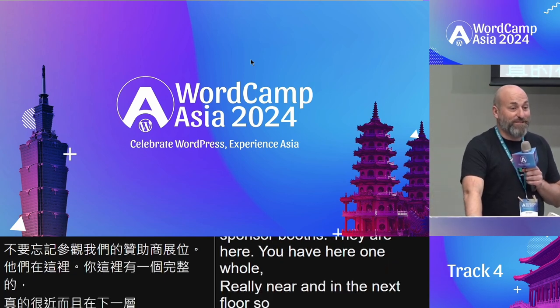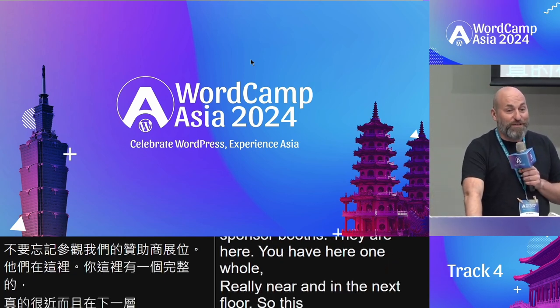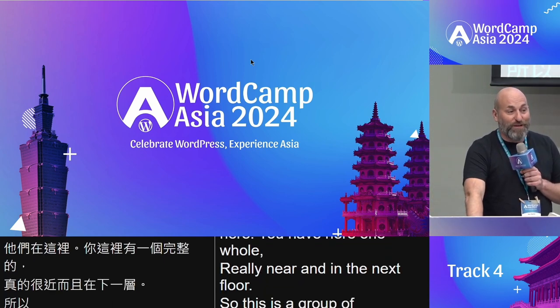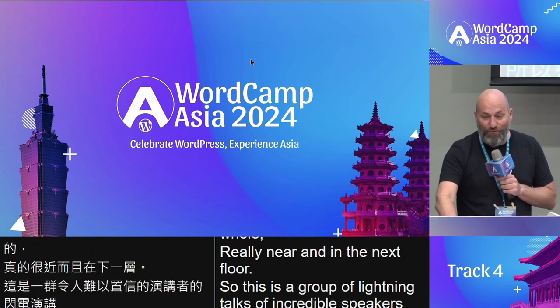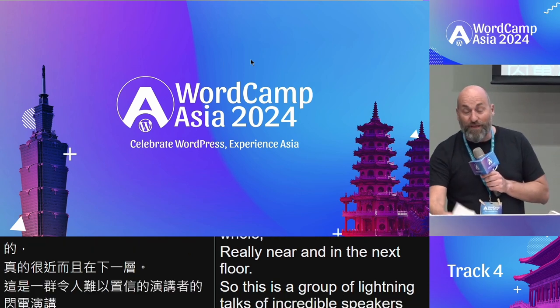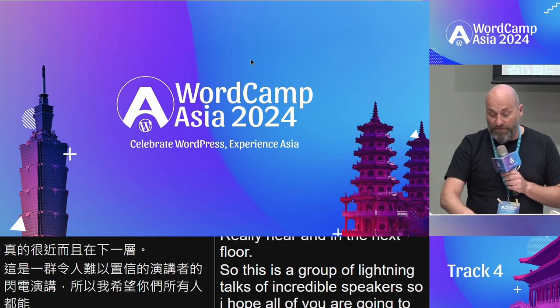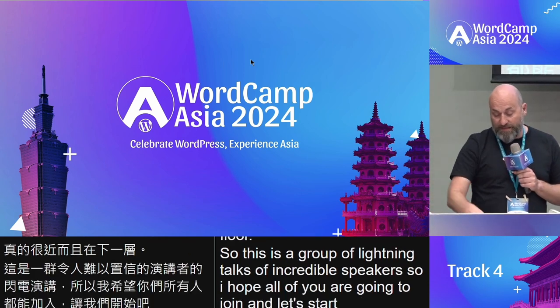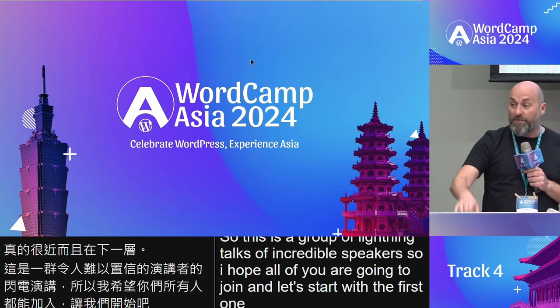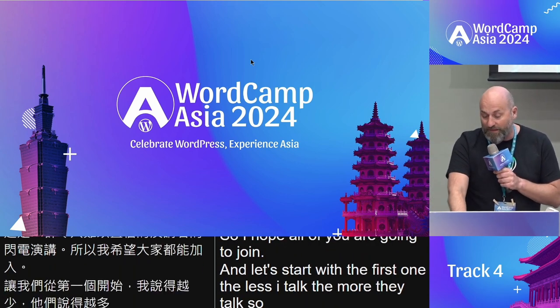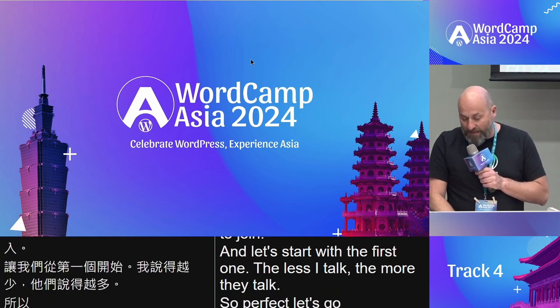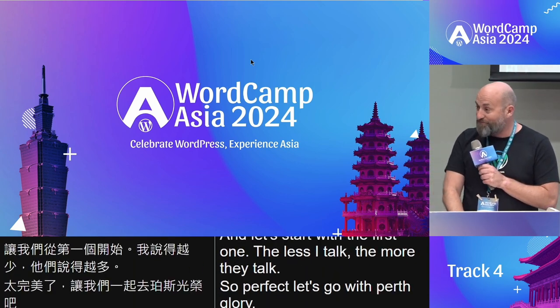This is a group of lightning talks with incredible speakers, so I hope all of you are going to join. The less I talk, the more they talk — so let's go. Our first speaker is Perth Guaratana Nantra Kunchon.